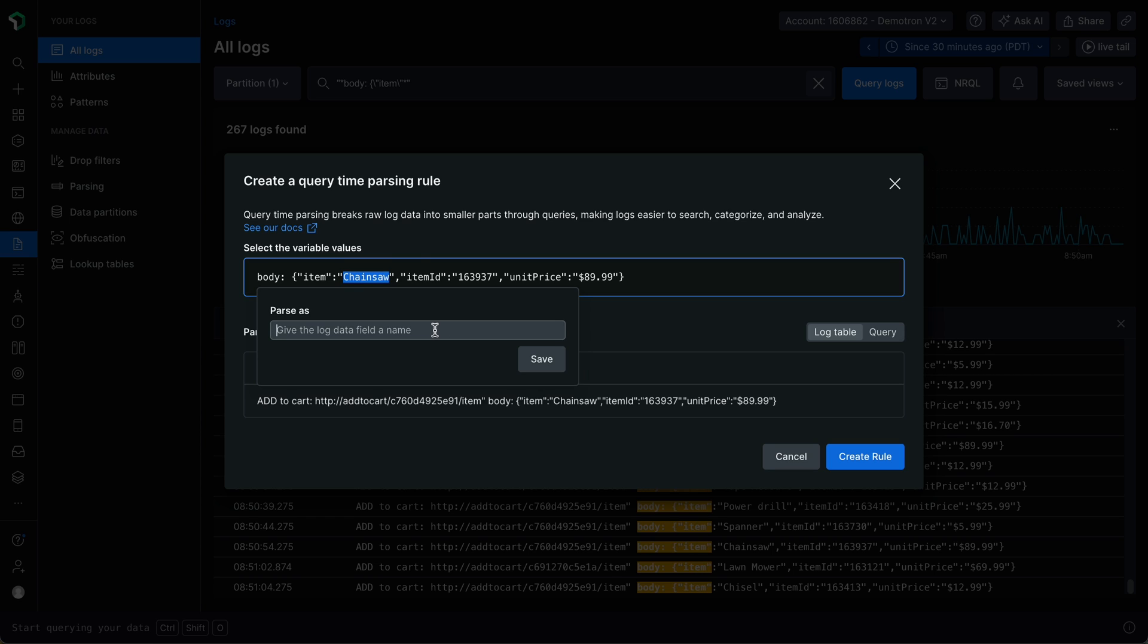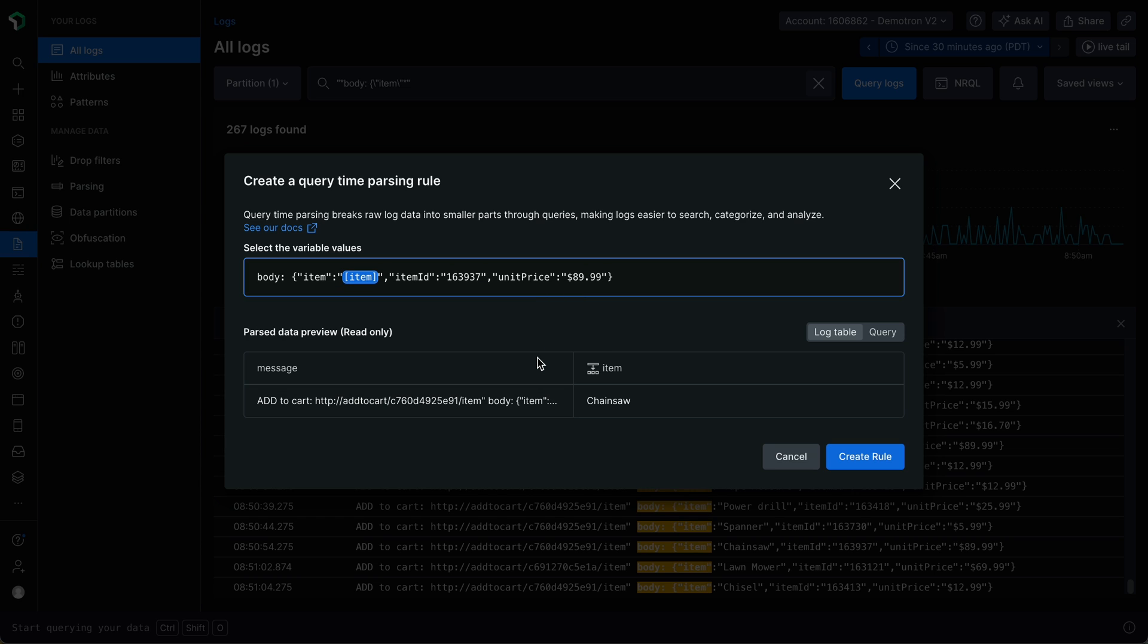I'm going to call this extracted value 'item'. I can then click Save to save my new variable. As the variable is defined, the name of the variable is substituted into the text I selected for parsing.